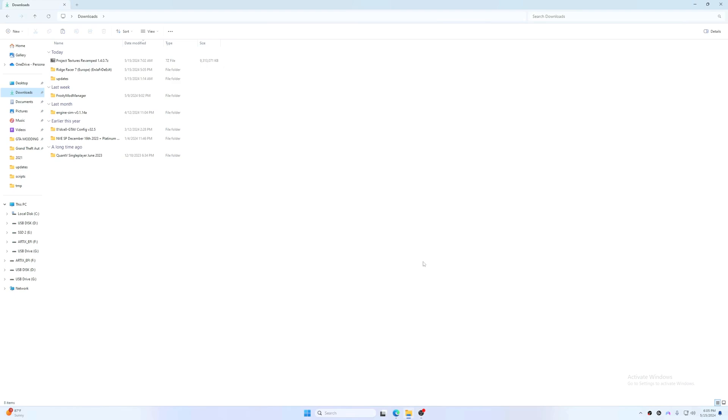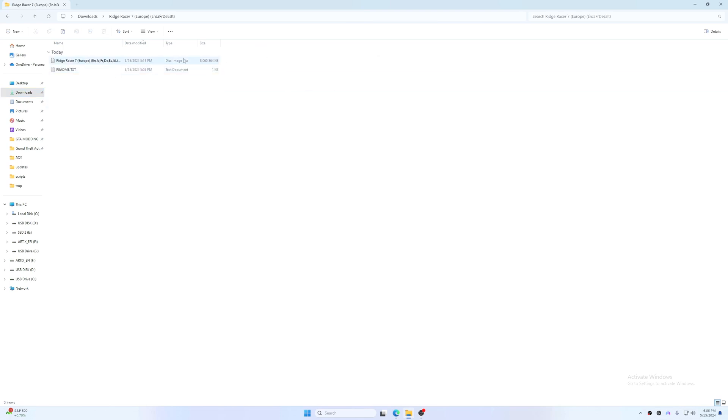This is how you run an ISO file in RPCS3. So I've been having problems, and every time I try to download a ROM from a ROM site and it's an ISO and I try to get it to run, it just doesn't run. But now I discovered how you actually get them to run, and so I'm going to be showcasing it with this.